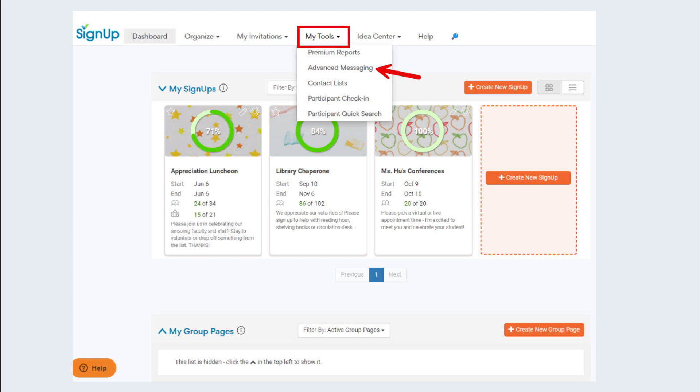Premium Max, campus plan, and organization members can run activity reports and hours reports by group page in the Premium Reporting Center.